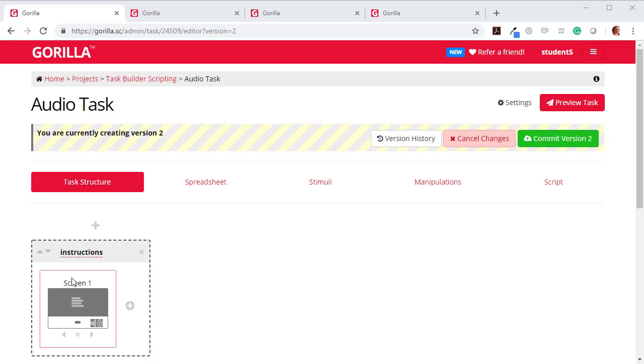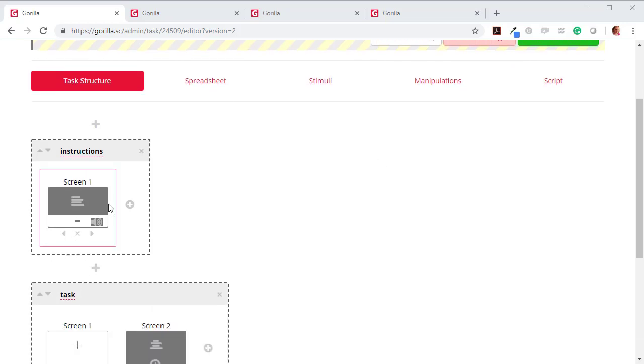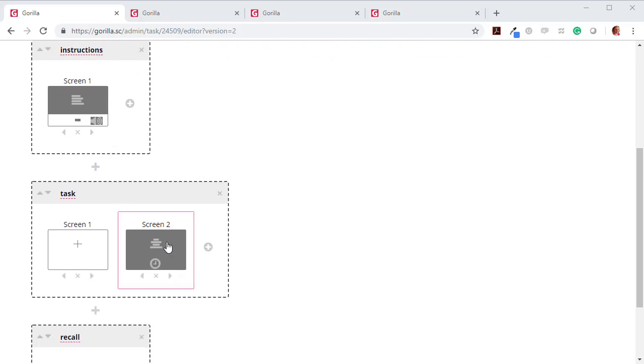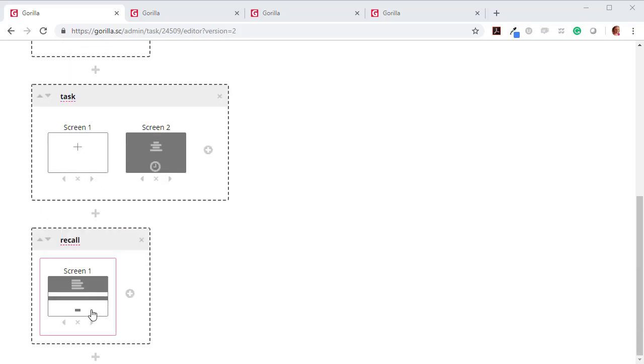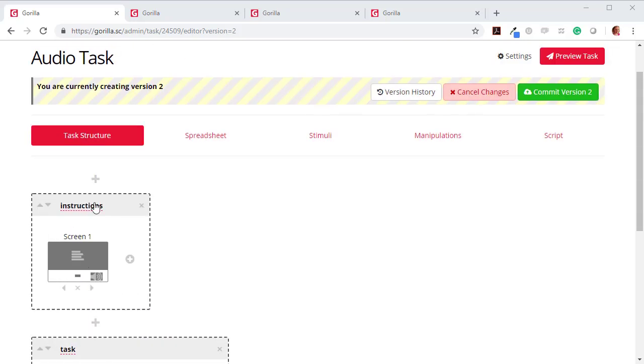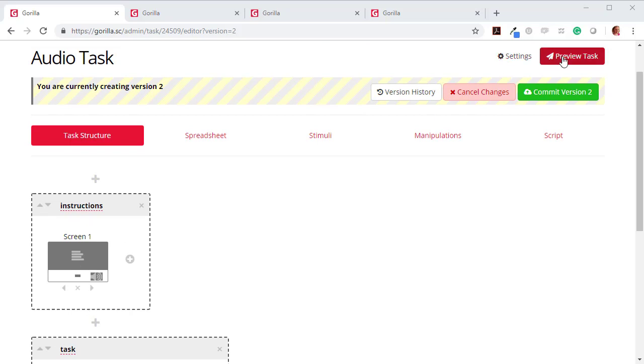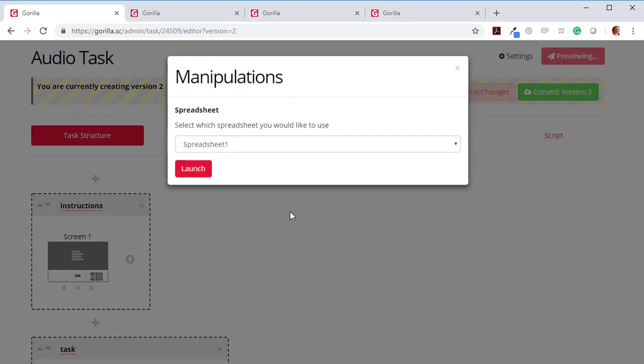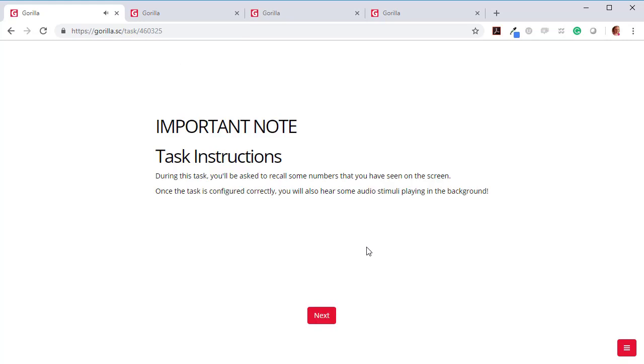So let's have a look at this task. It's a really simple task. We've got some instructions and then we've got our task which is actually a digit span task. We're going to see a series of digits, and then you have to record them. Now let's just have a look at this.